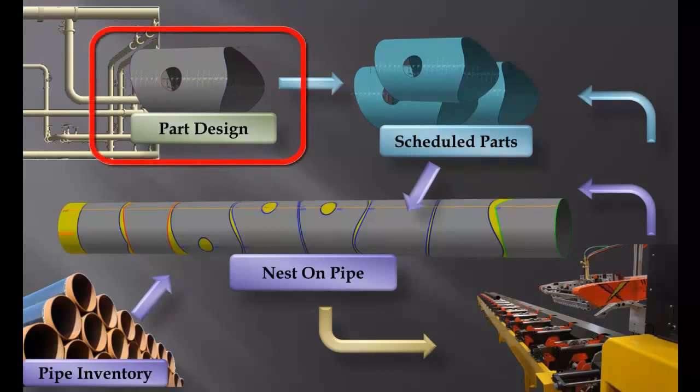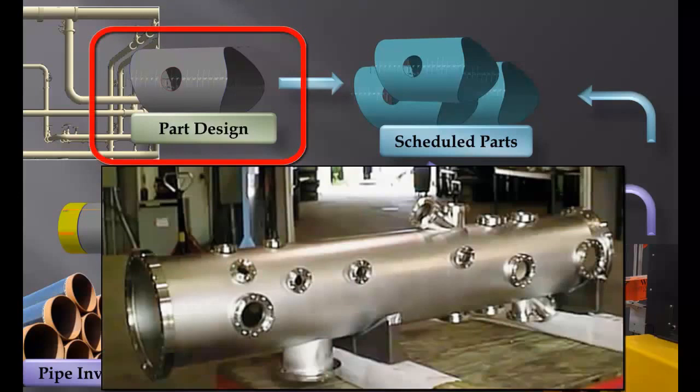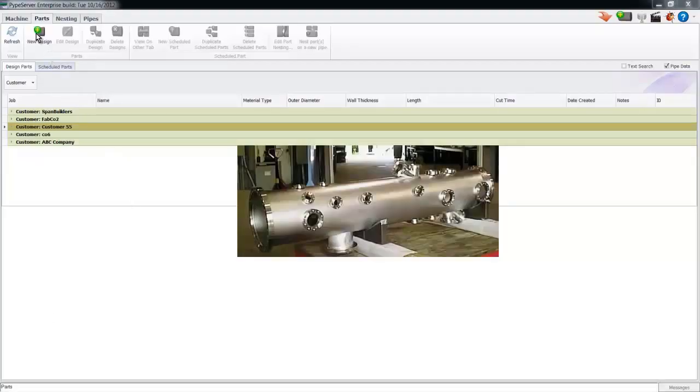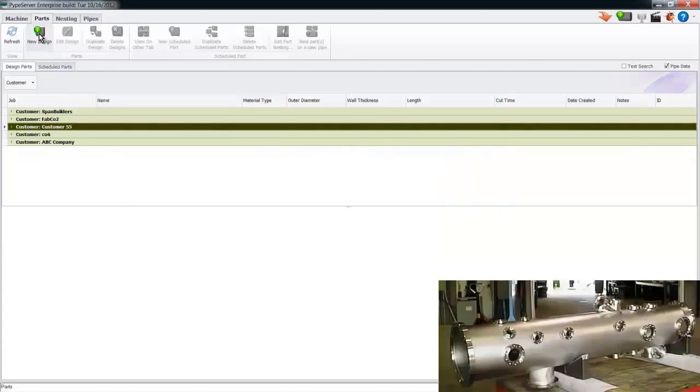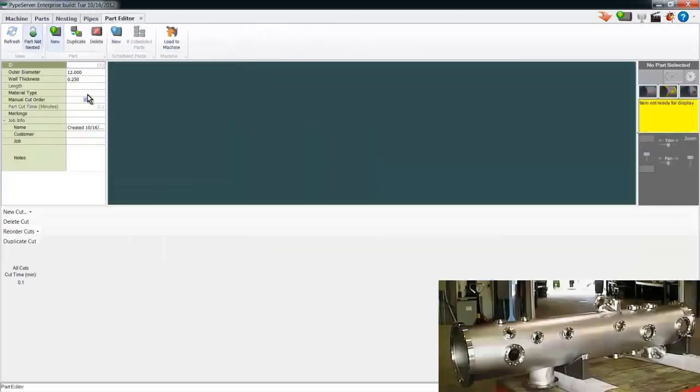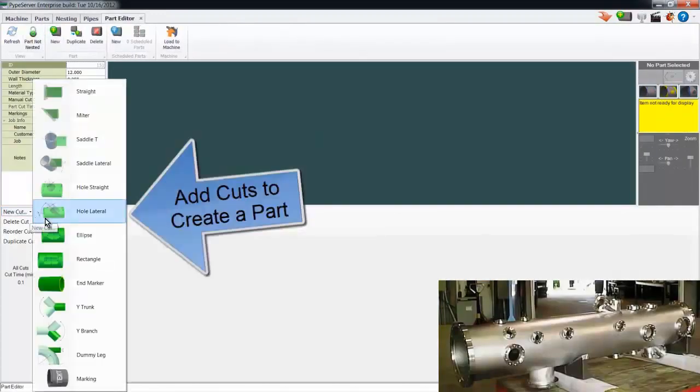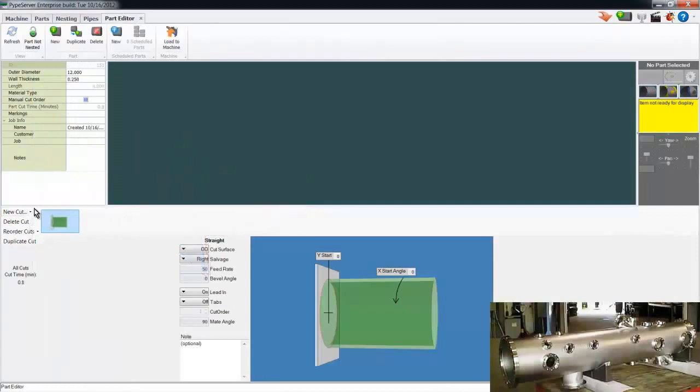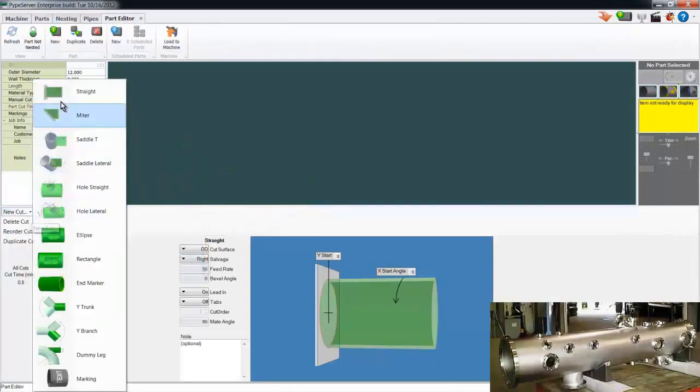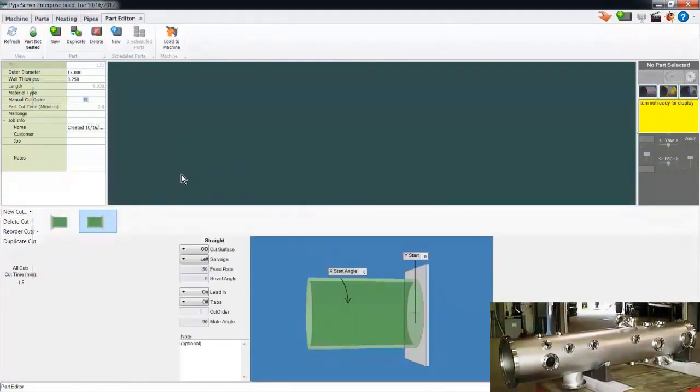So let's first take a look at part design by designing something challenging like this pressure vessel. I'll open the part designer, and the first thing I'll do is add an end cut. Two end cuts define a part.